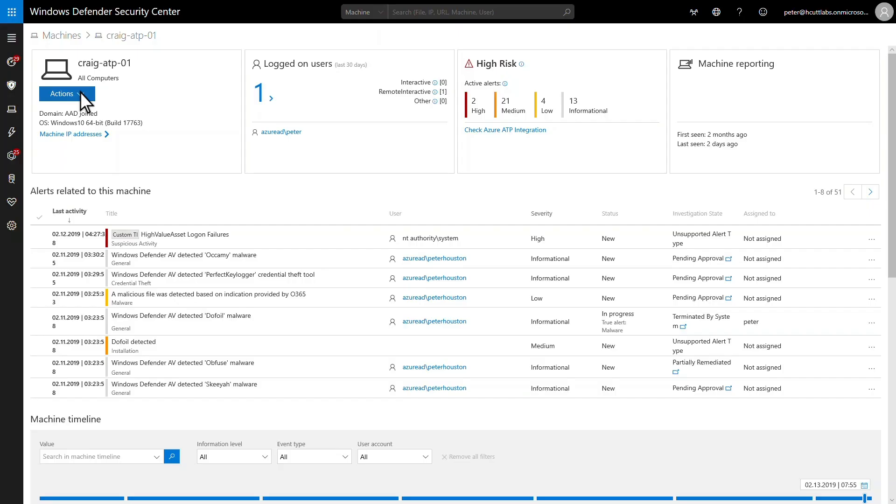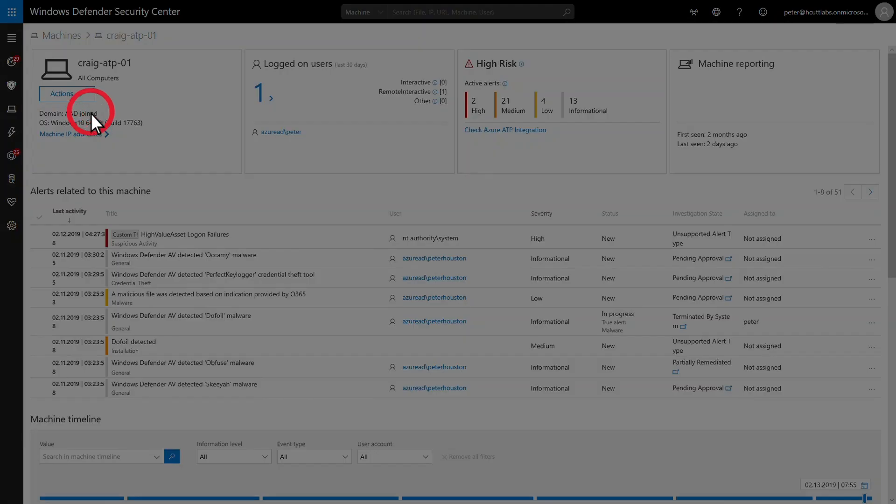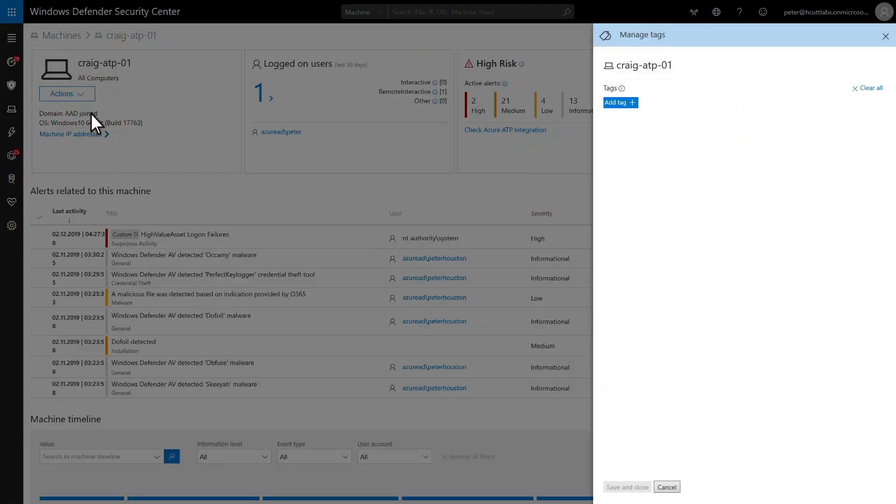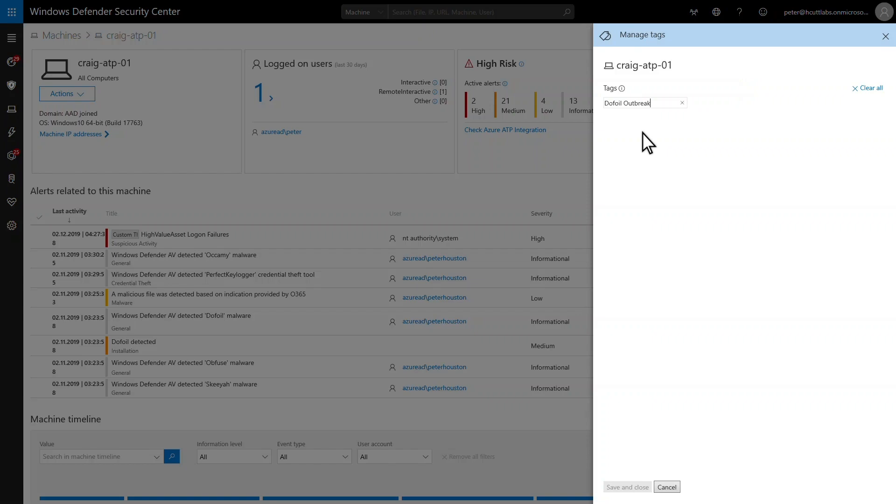Using machine tags during an alert investigation is a powerful example. This machine is a high-value asset, and it has an alert about the DOFOIL attack. I'll tag this with the codename for the investigation.